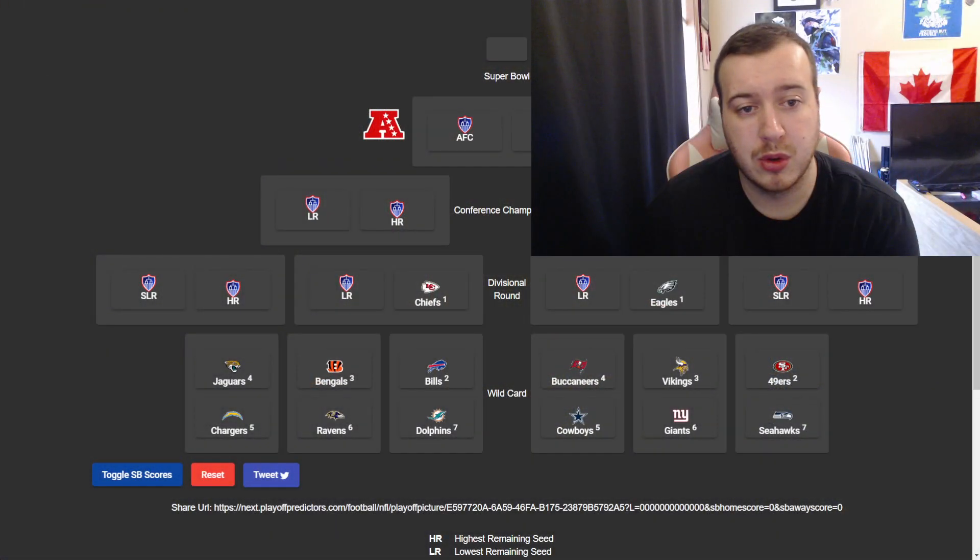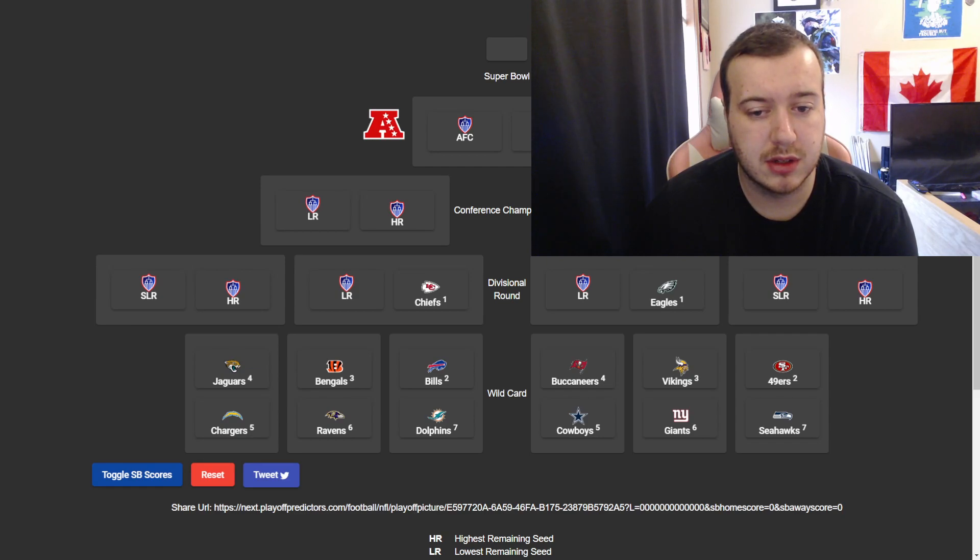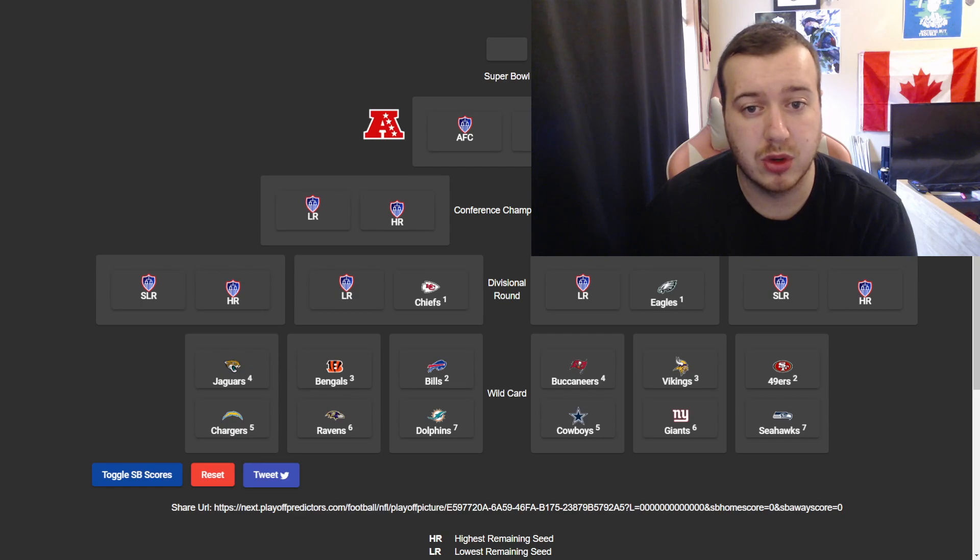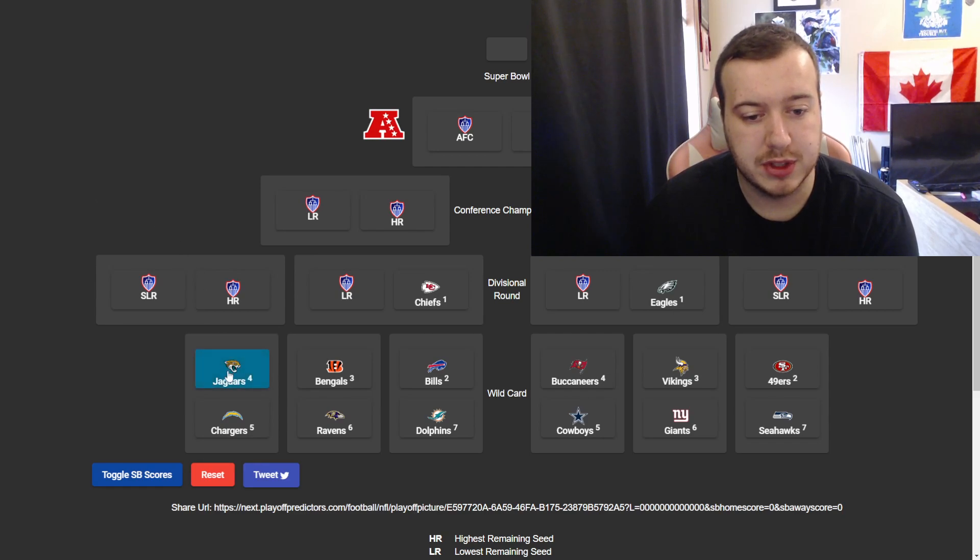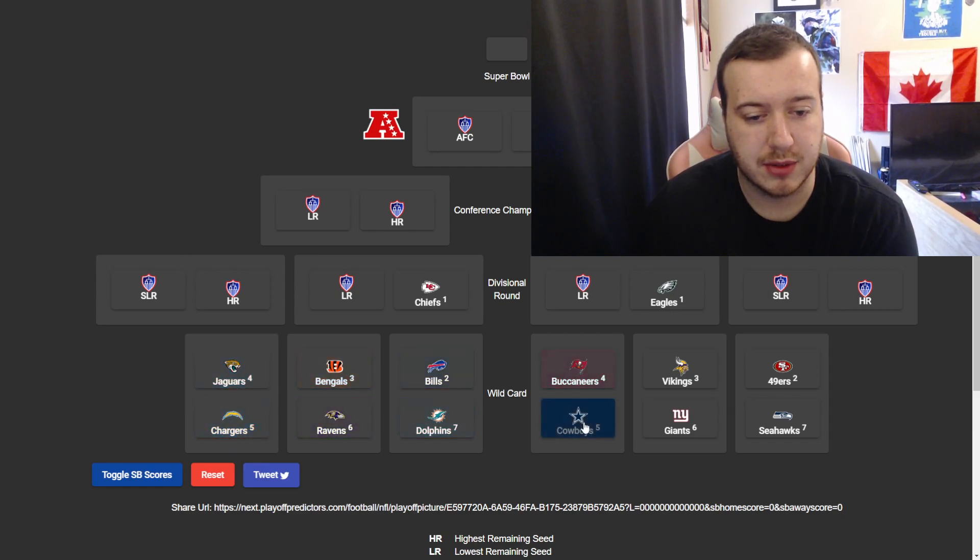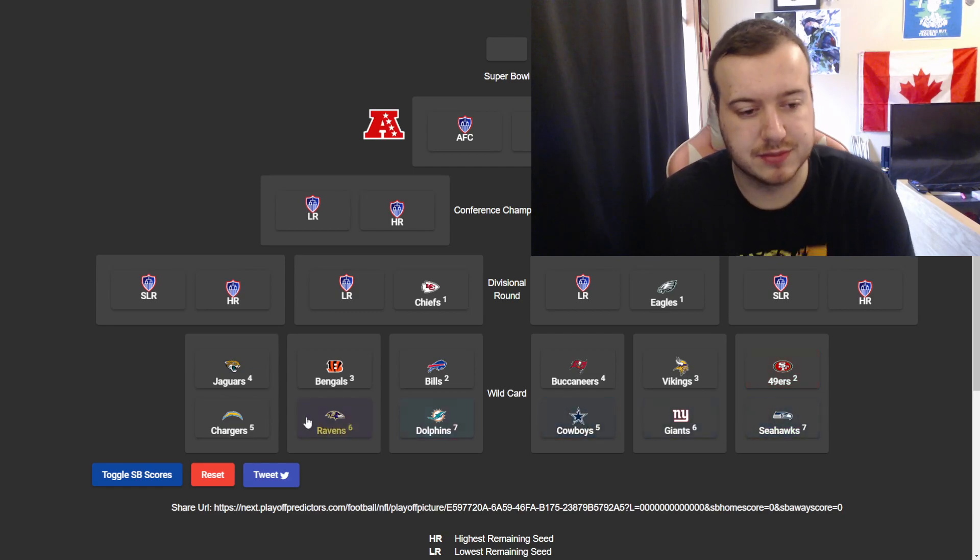Hey everybody, welcome back to another video, and today we're getting into the wild card predictions for the wild card round of the NFL playoffs.